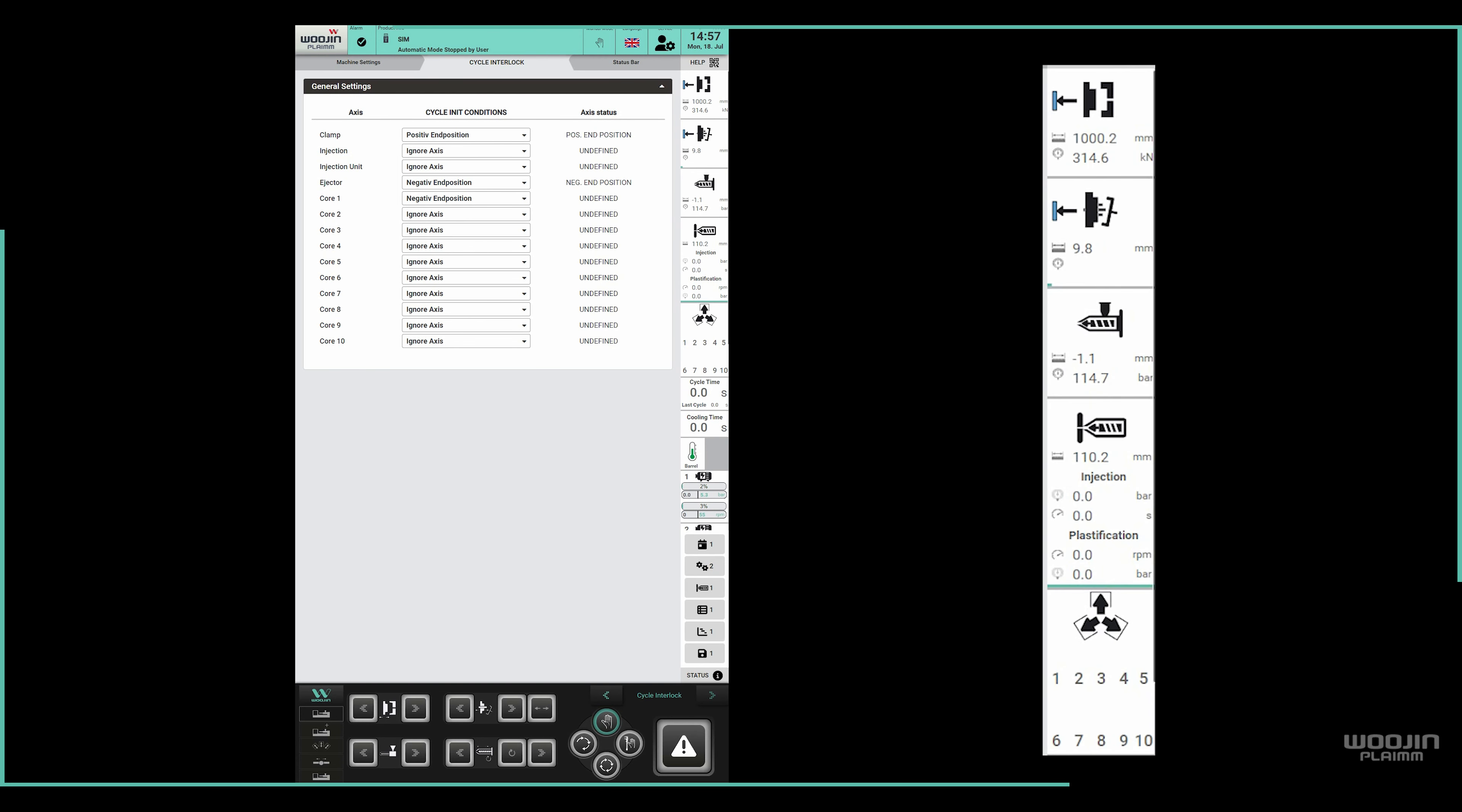From the axis status, as well as from the status bar, we can see that the ejector is in the desired position, but the first core is in the wrong position.